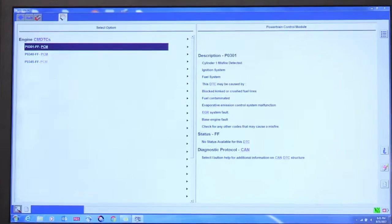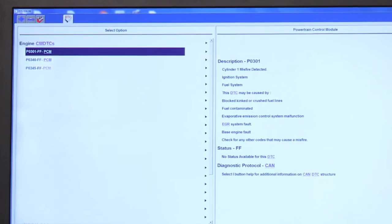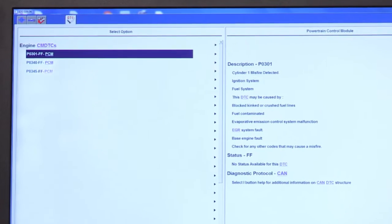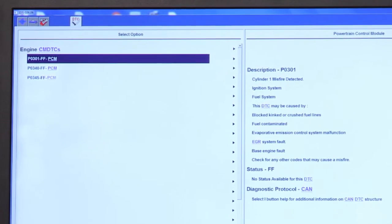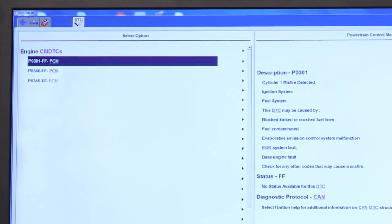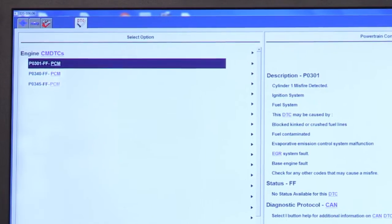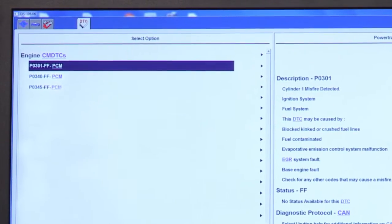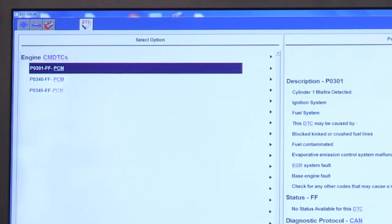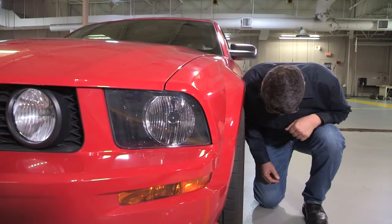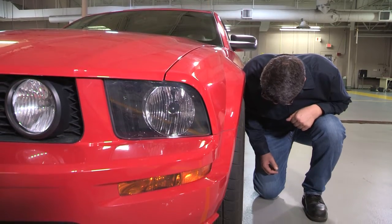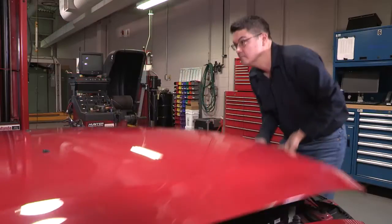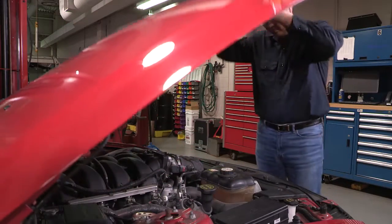If there are misfire DTCs in combination with VCT-related trouble codes, verify that the VCT system is not what's causing the misfire. Also, if there is engine noise present, try to isolate the VCT system first.